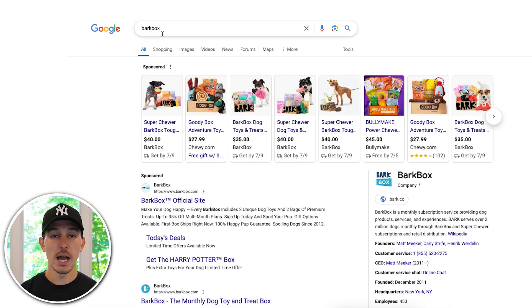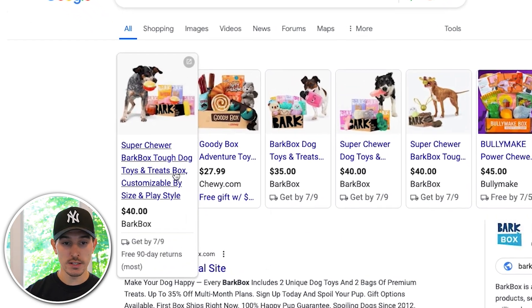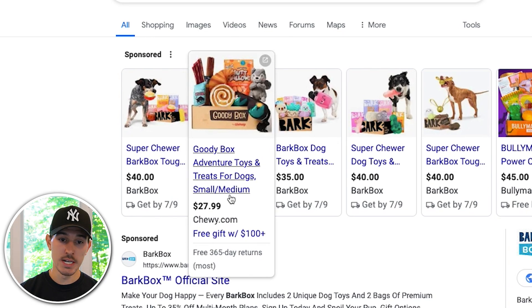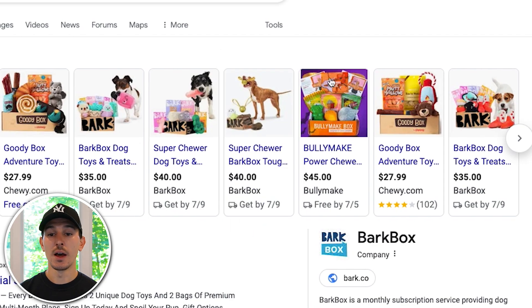The focus of the branded search campaign is to make sure competitors are not showing up on your terms before you. For example, if you type in BarkBox, you'll see multiple competitors showing up — Chewy, Bullymake — right alongside the brand. We need to make sure we're showing up in first position so competitors don't have the opportunity to steal our customers. We work so hard to get them to type in your brand name; we can't lose them at the last second.